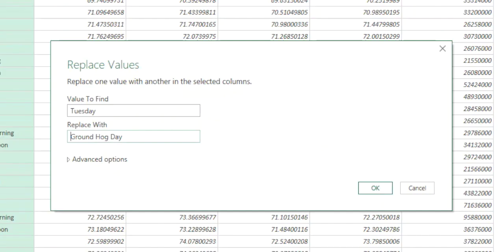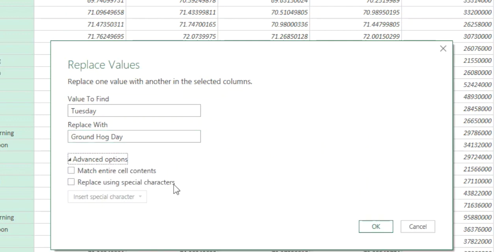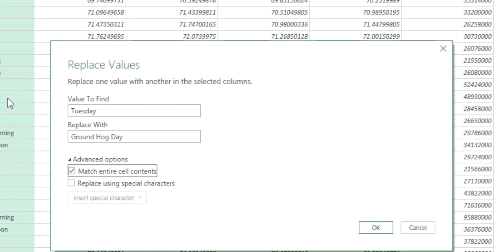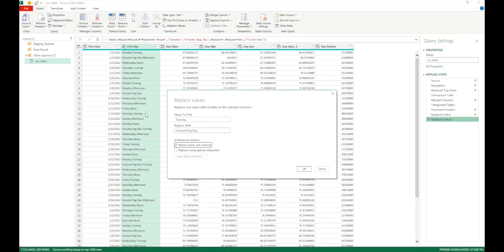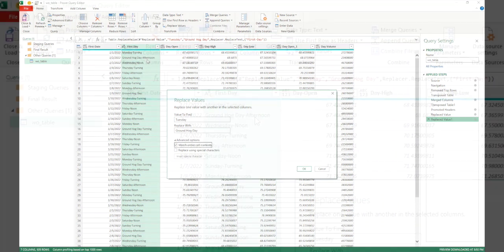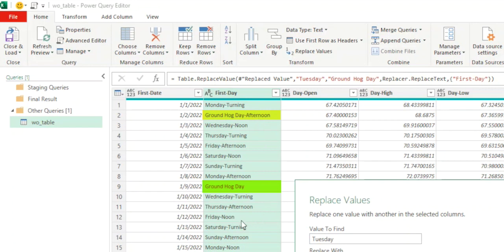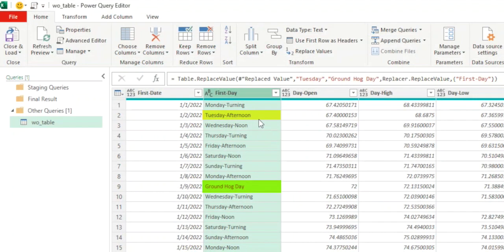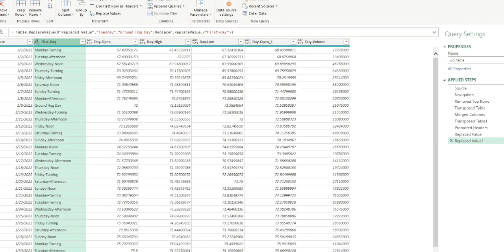Click on the gear icon for advanced options. We have two options: 'Match entire cell contents' and 'Replace using special values'. To fix this, we select 'Match entire cell contents' — it will then only replace values where the cell is exactly equal to 'Tuesday', not those where it is only part of the cell value. Click OK and we'll see that 'Tuesday-afternoon' is turned back, while the cell that was exactly 'Tuesday' stays as 'groundhog day'.